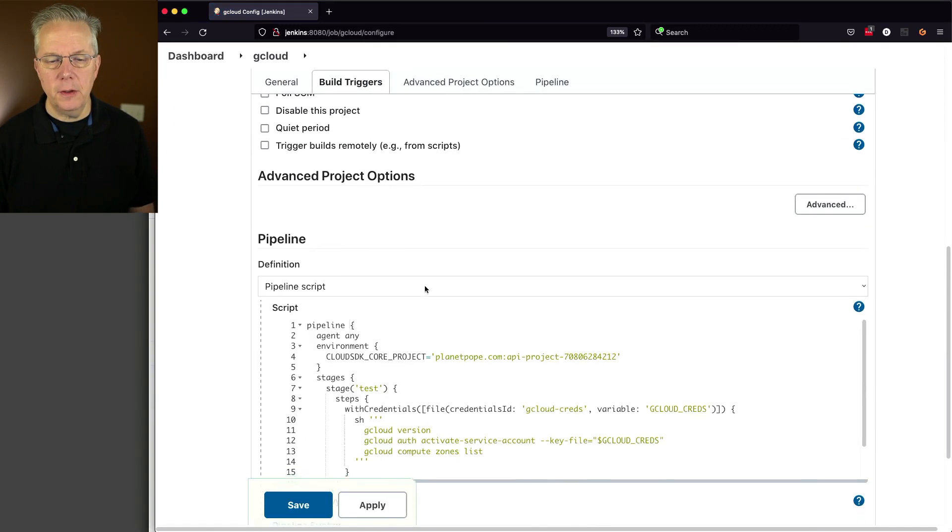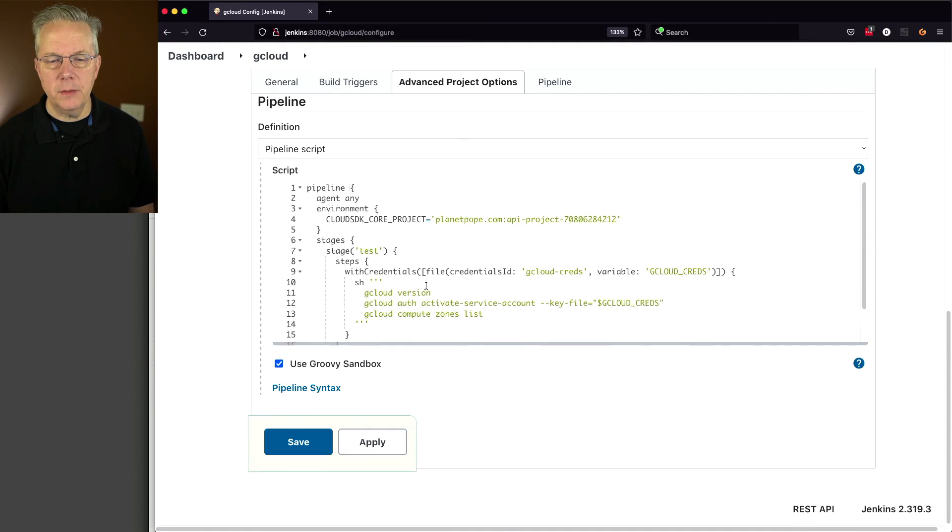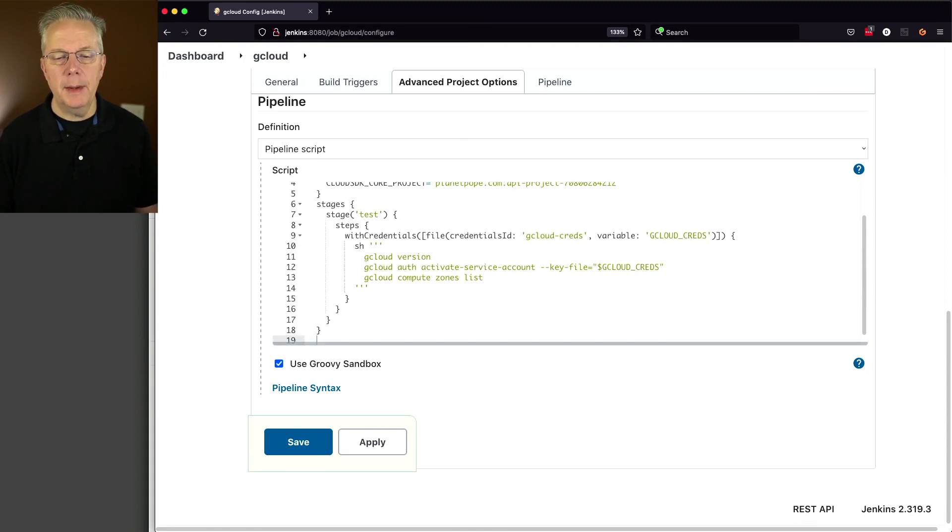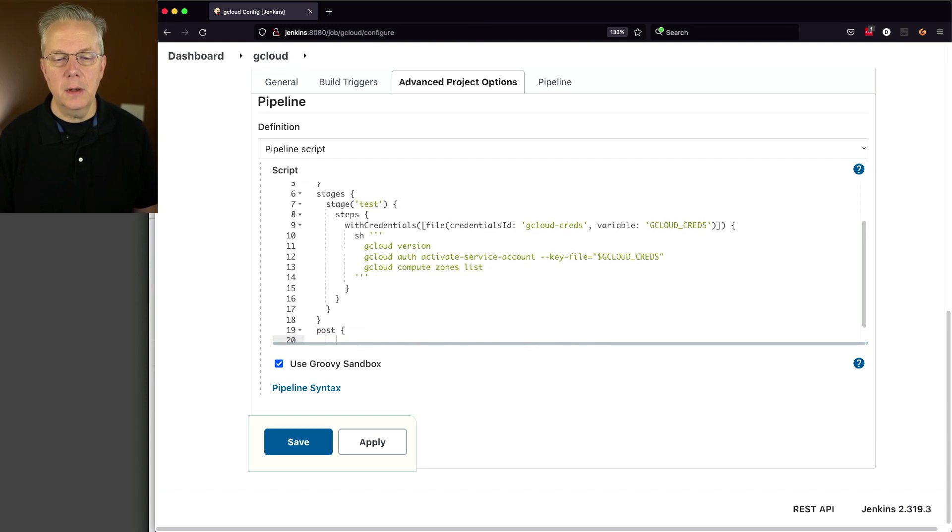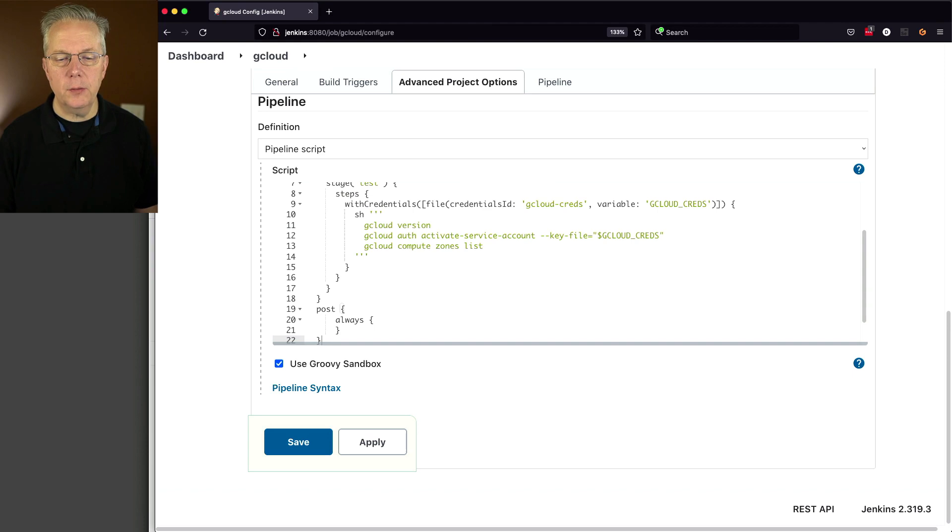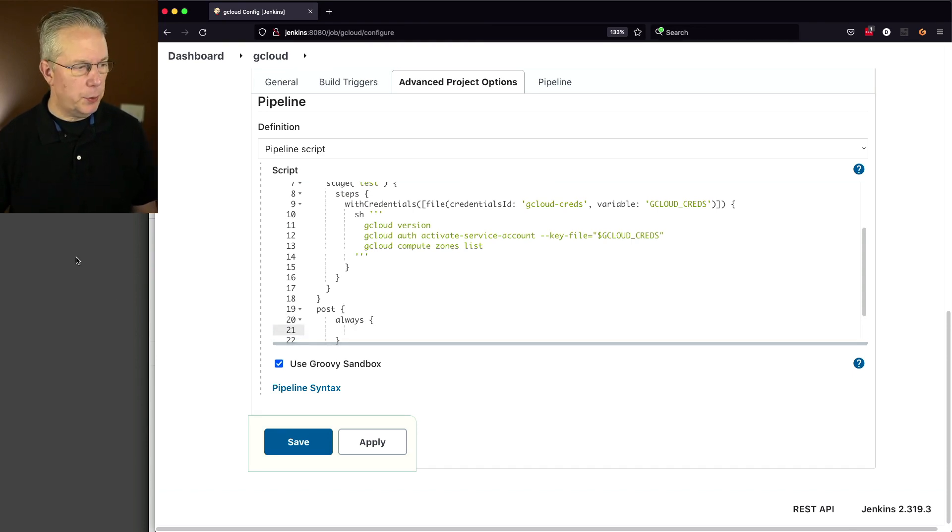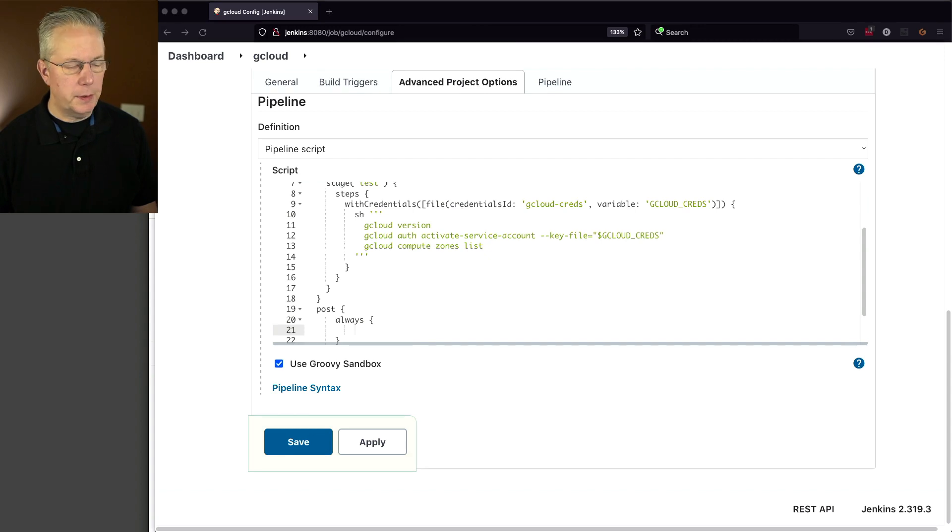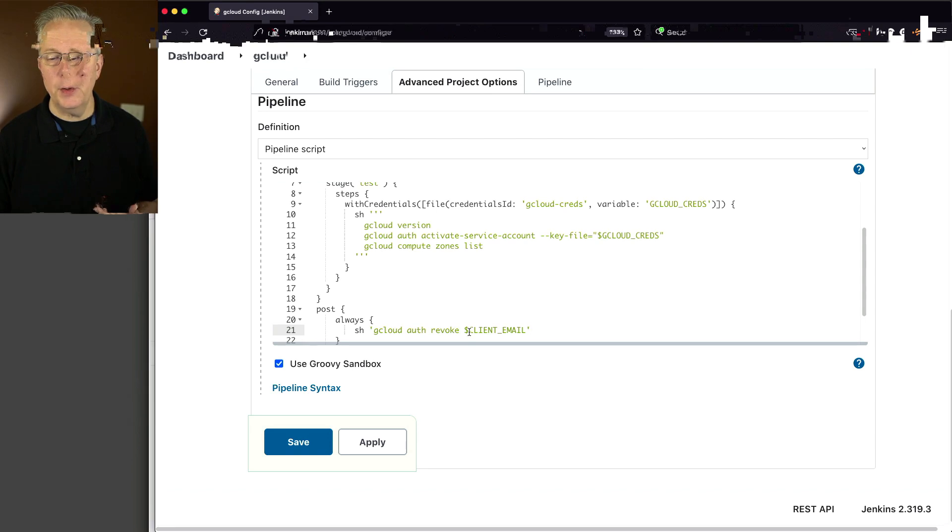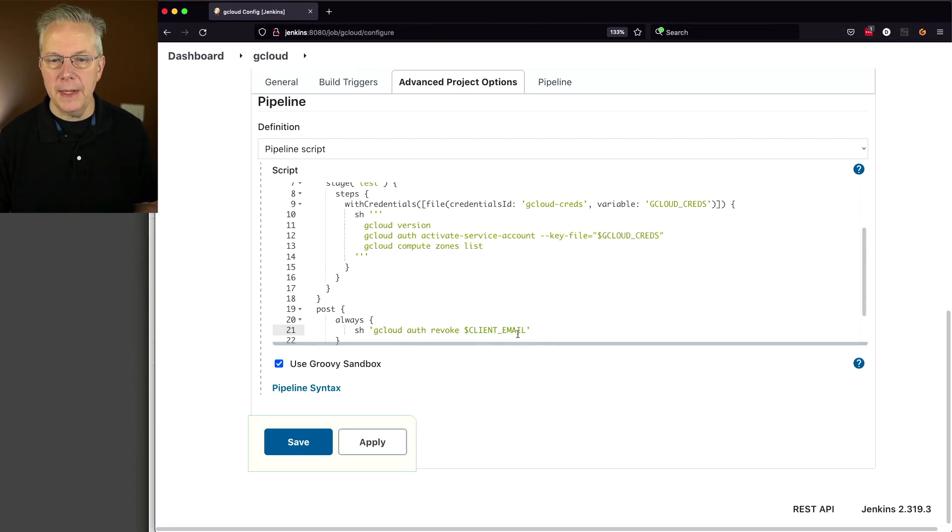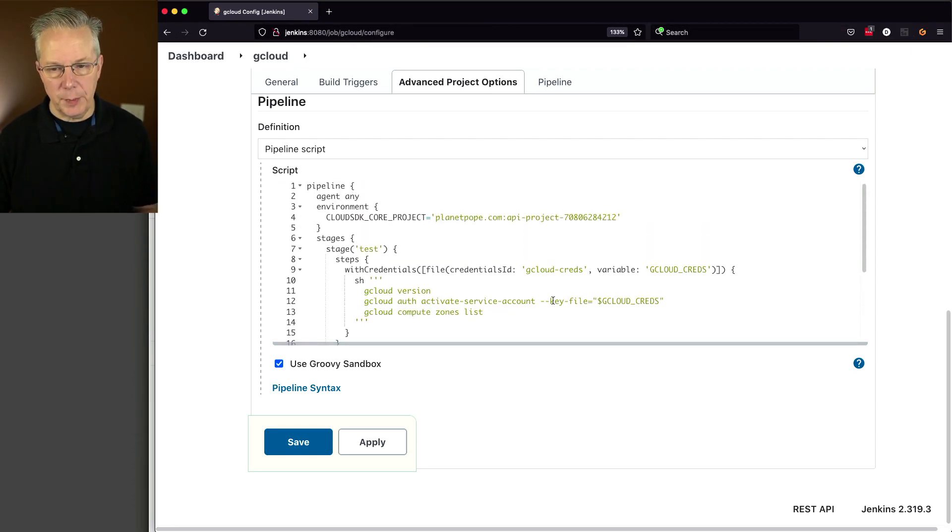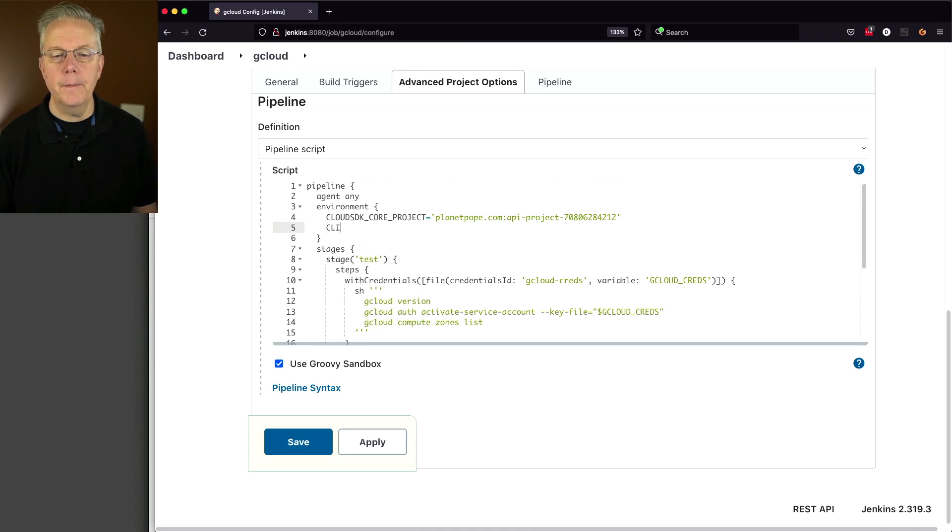So let's go ahead and go back over to our controller. We'll click on configure. And what we want to do is after everything is run, I'm going to say post always. And we'll close that up. And the command that we're going to run is we're going to run sh gcloud auth revoke and then client email. And this client email is going to be an environment variable that we define up here.